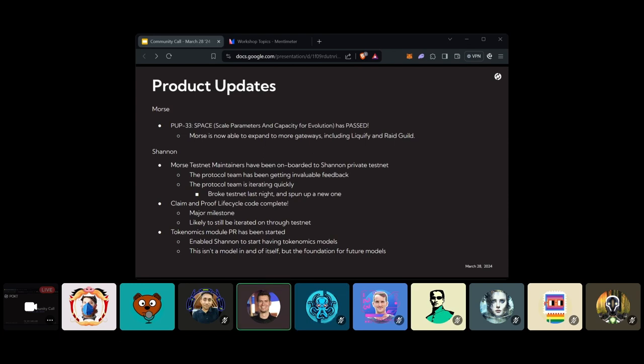On the Shannon side, the Morse testnet maintainers, which was a pop from earlier this year or late last year, there was a pop to onboard some maintainers for the testnet. And they've now been helping the protocol team a bunch with deploying part of the Shannon private testnet. It's been going really well, and there have been basically tons of really good feedback we've been getting from them. So it's cool to get the community involved and people that are specifically helping with maintaining the current testnet, being involved with testing out the current protocol.